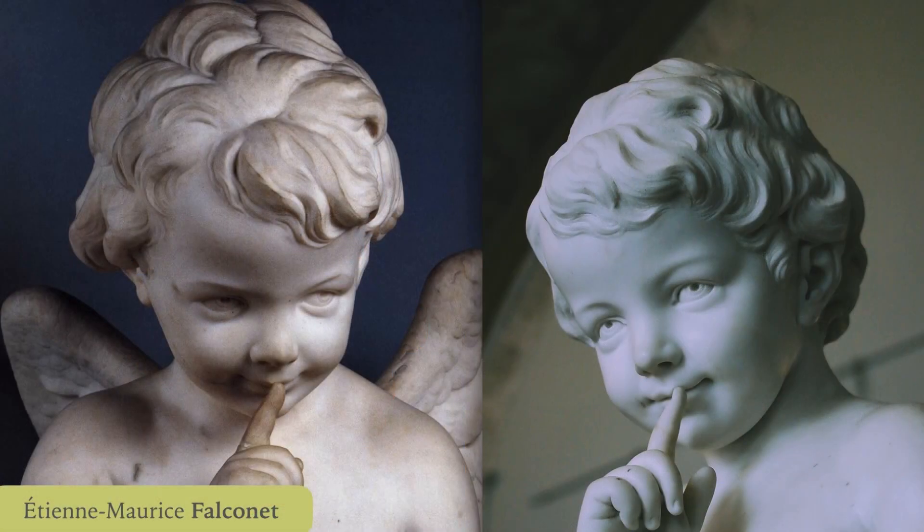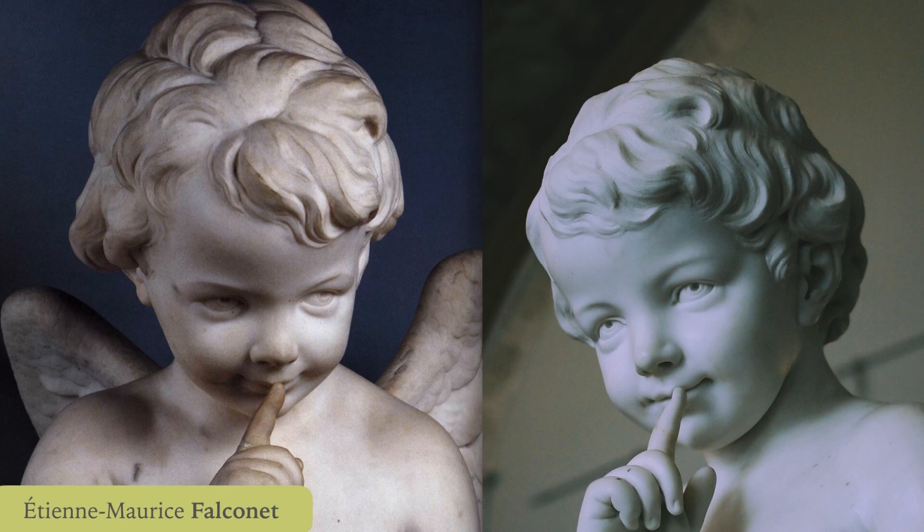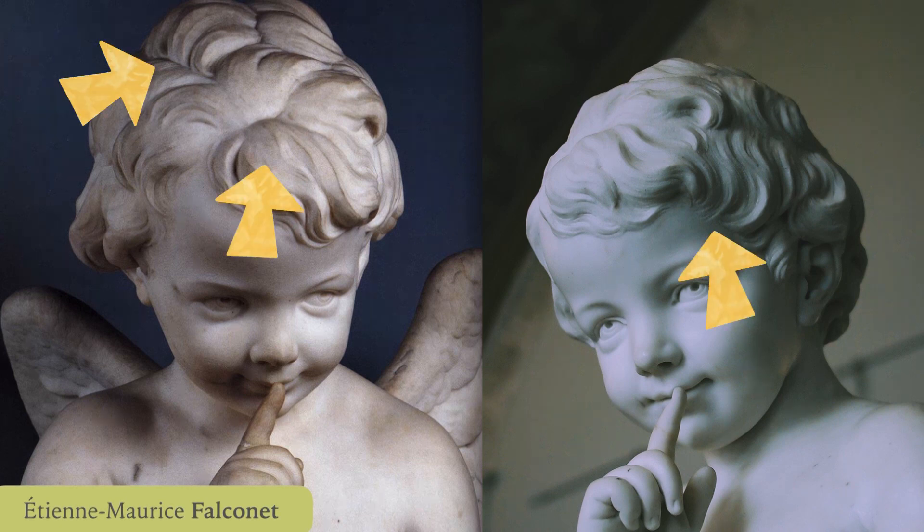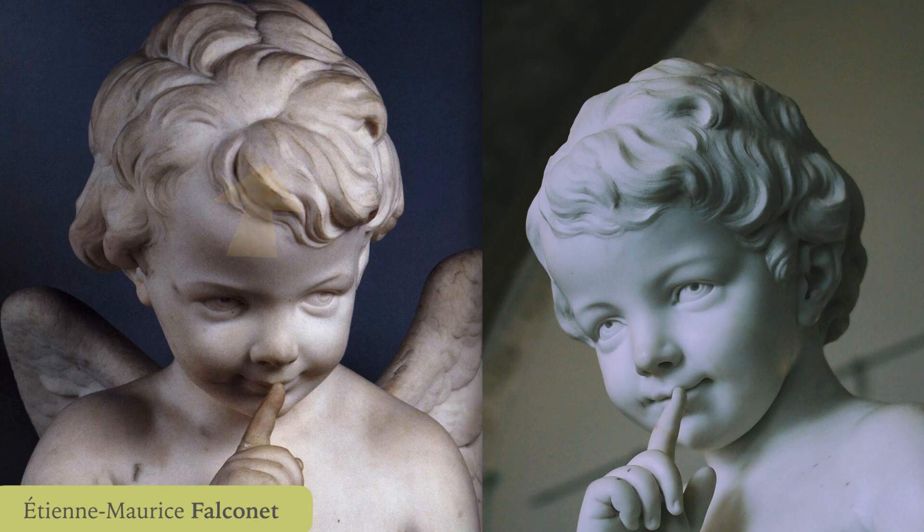On Falconet's Cupid, we see most detail where the strands are thinner, mainly on the origins and towards the end. The midsection isn't as dense with detail.